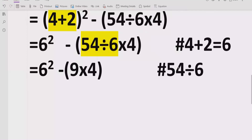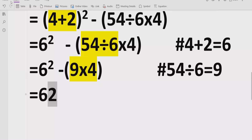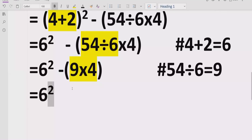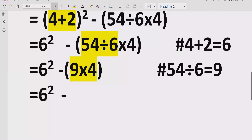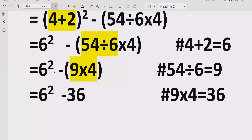So 54 divided by 6 equals 9. We still have brackets to solve, so we write 6 raised to power 2 as it is, and we have a minus sign. Then 9 multiplied by 4 equals 36: 9×1=9, 9×2=18, 9×3=27, 9×4=36. We note that 9 multiplied by 4 equals 36. Now we have solved all the brackets.